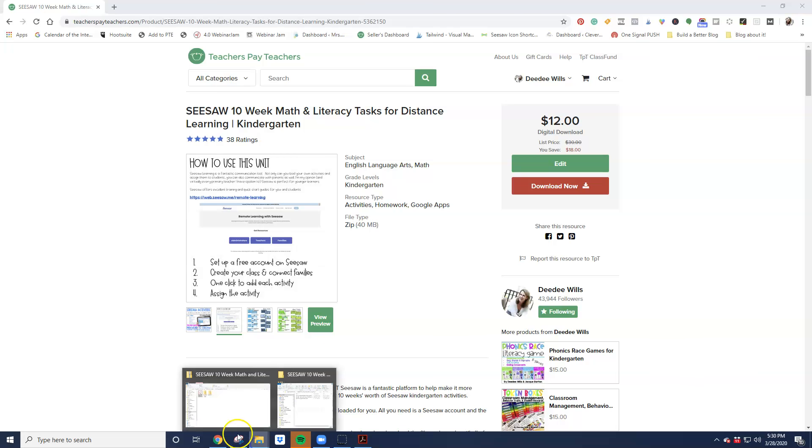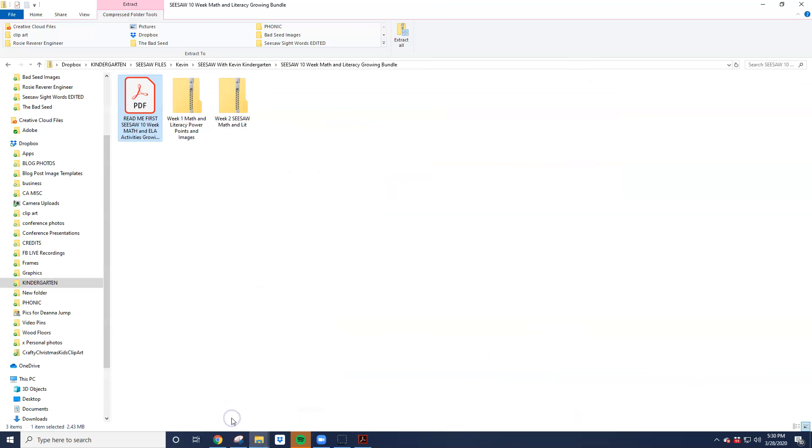When you open up the file, when you first extract the file, you're going to see these folders here inside. When this recording was done, I only had two weeks worth in. They'll be 10 weeks altogether.